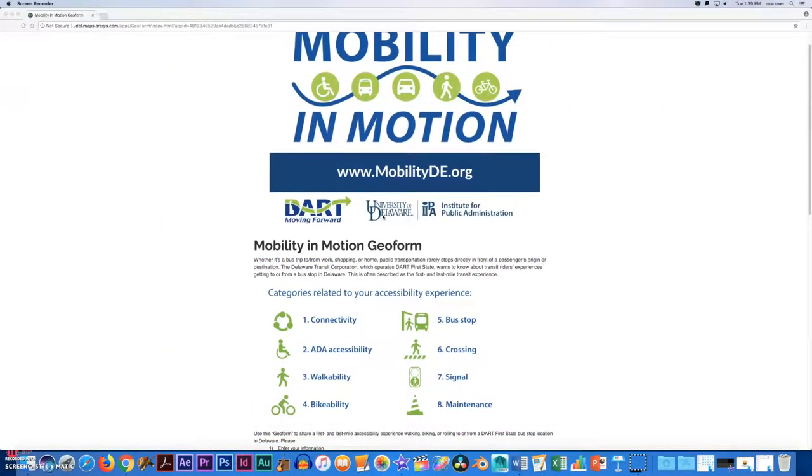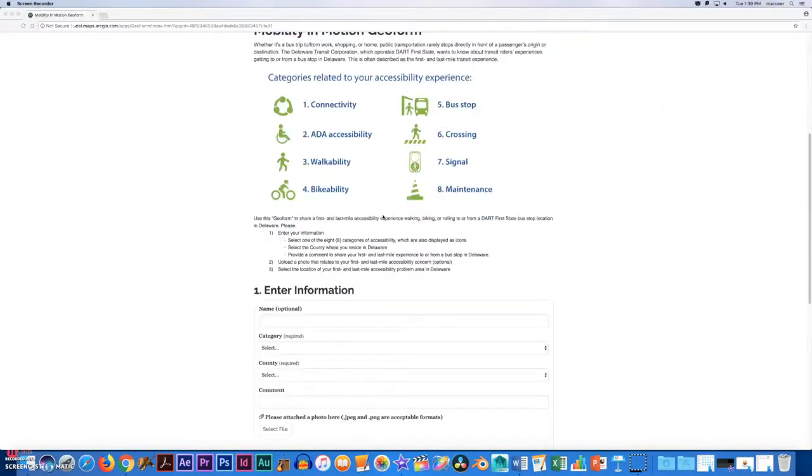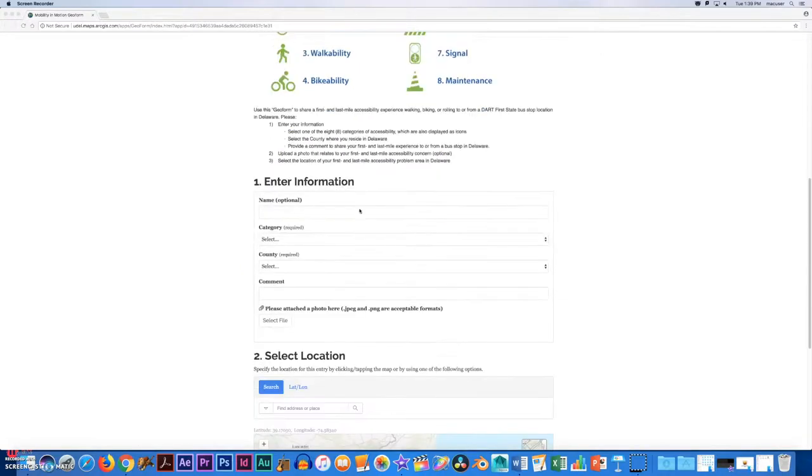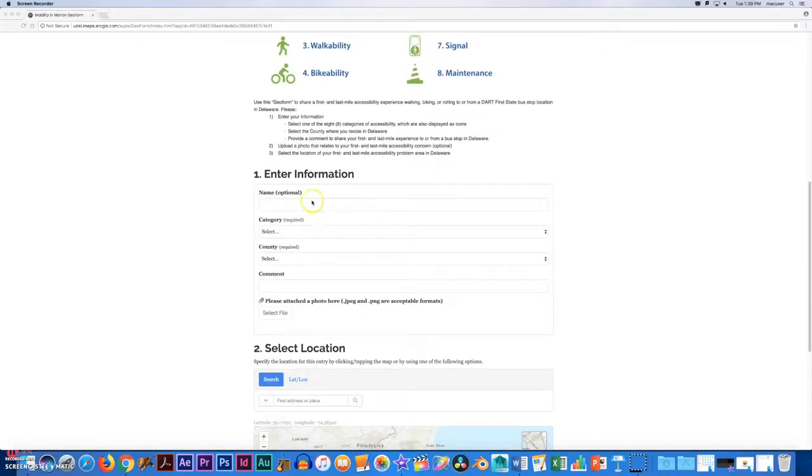We're going to begin on the home page of the Mobility in Motion GEO form. At the top of the page you'll see the eight categories related to your accessibility experience as well as instructions if you need assistance.